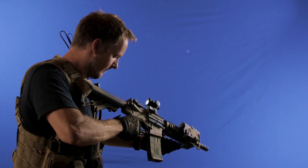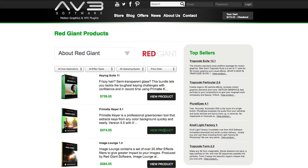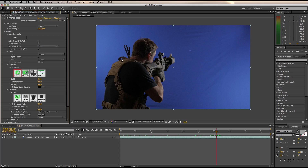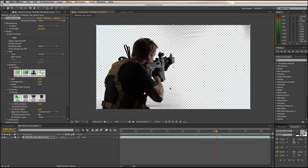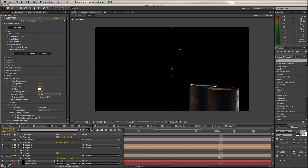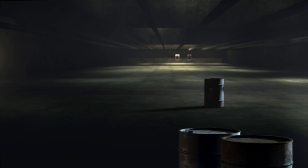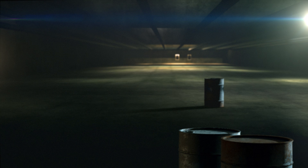I was shot against Chroma Blue holding an Airsoft replica. The shot was keyed using Red Giant Primatte Keyer in Adobe After Effects, which has a phenomenal auto-key function. The shooting range was built as a combination of Video Copilot Element 3D and After Effects layers and lights. For atmosphere I added lens flares using Video Copilot Optical Flares.